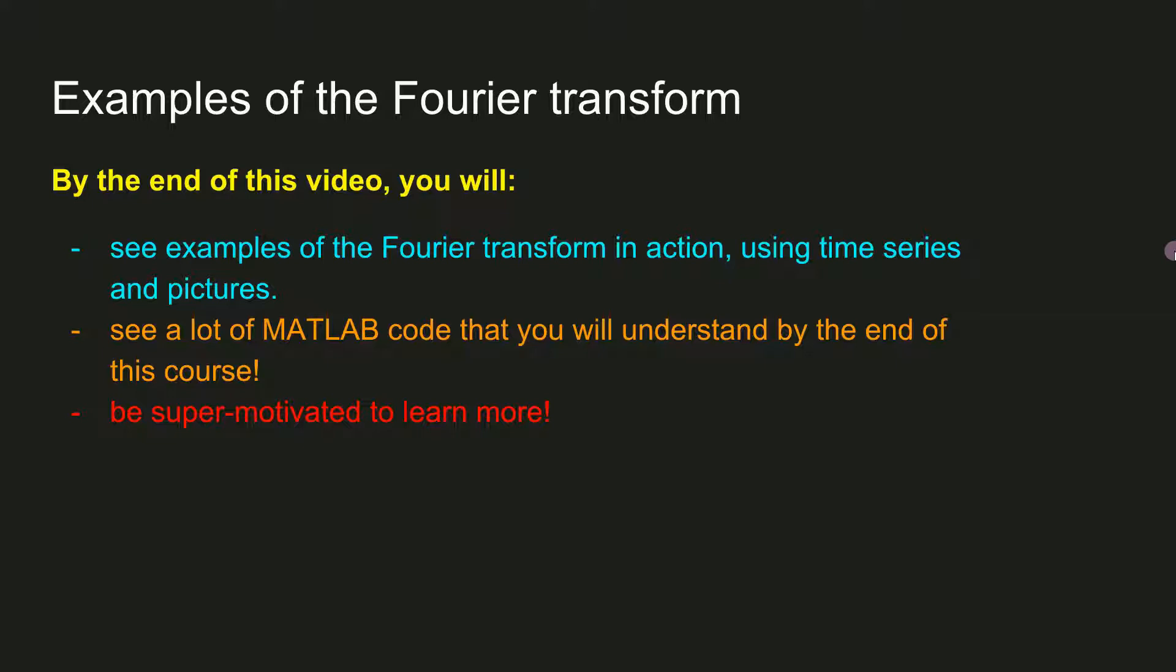But I think it's interesting to see visually what signals look like in the time domain and what their corresponding amplitude spectra look like in the frequency domain. That will help you build some intuition, which in turn will help you learn the Fourier transform. And I hope it will also generate some excitement because you'll be really looking forward to understanding everything that I'm going to show you.